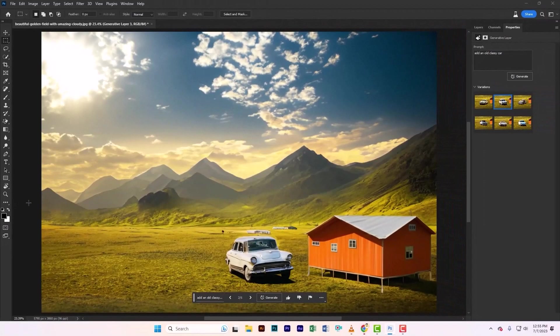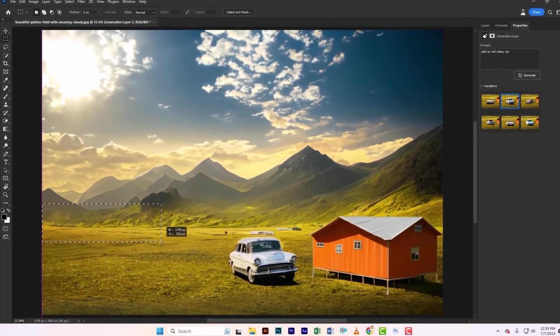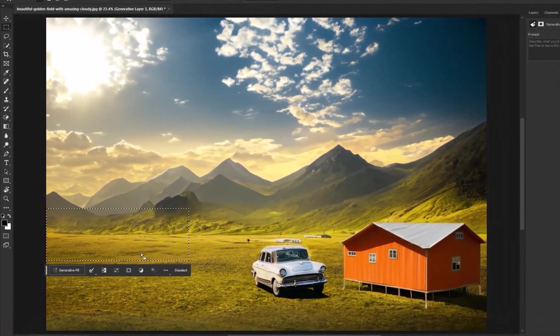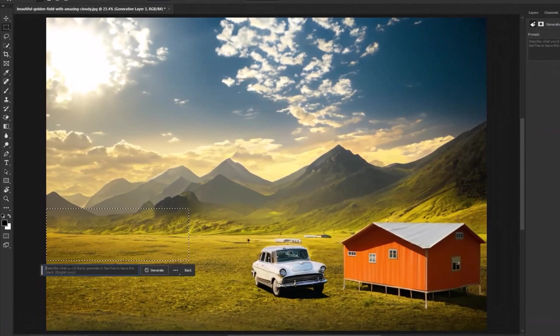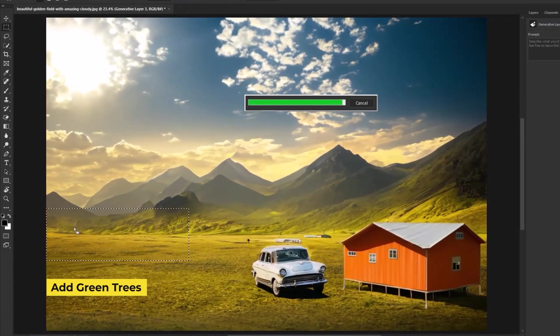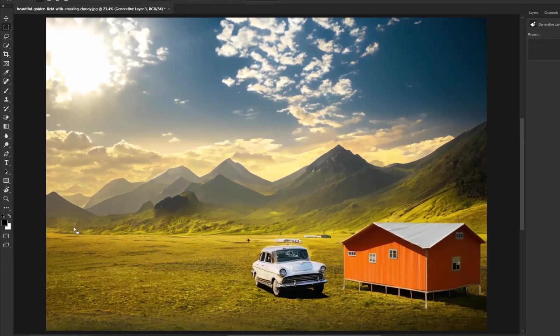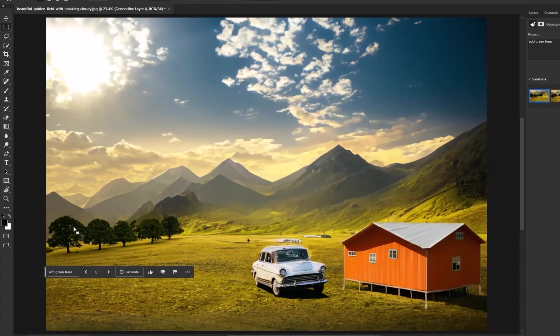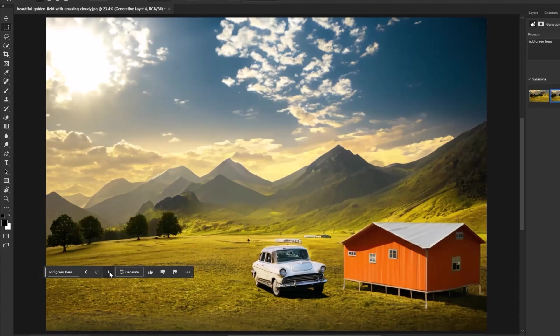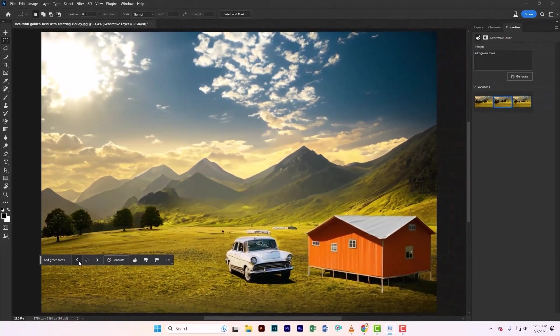Now let's select this area and type green trees. Cool, it adds a beautiful touch to the composition.